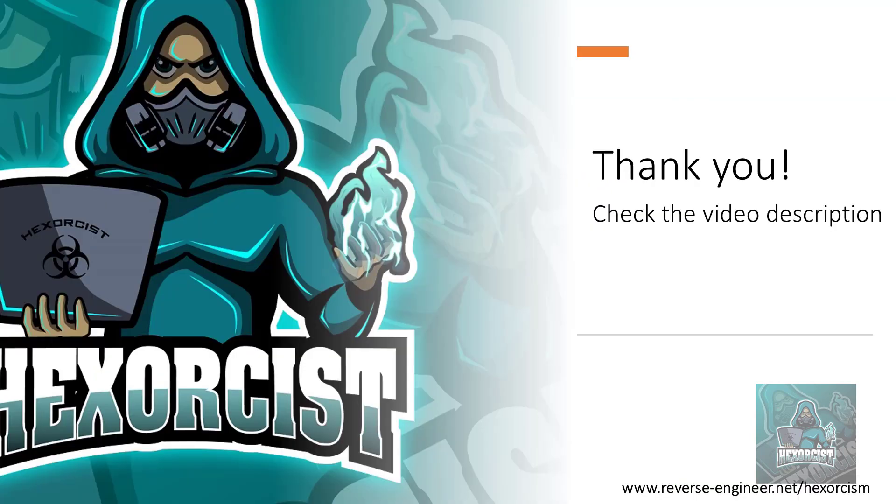Thank you very much. I hope you liked it. Check the video description and don't forget to subscribe. Also next week, we are going to have another video. So stay tuned.